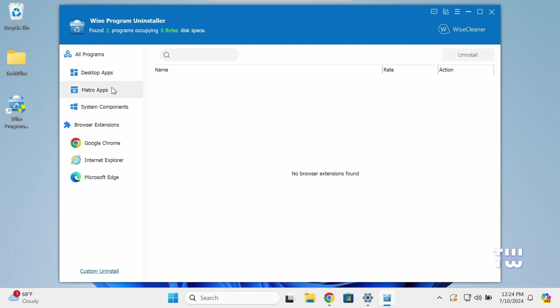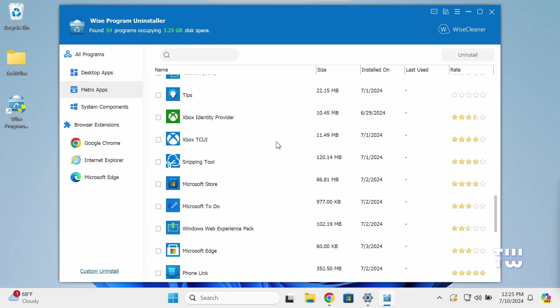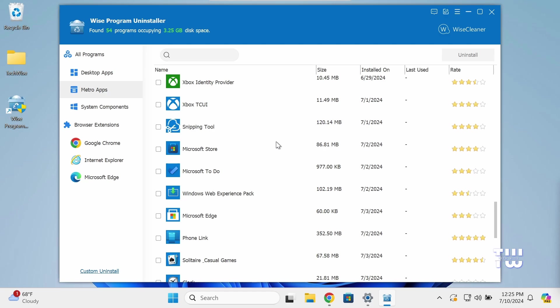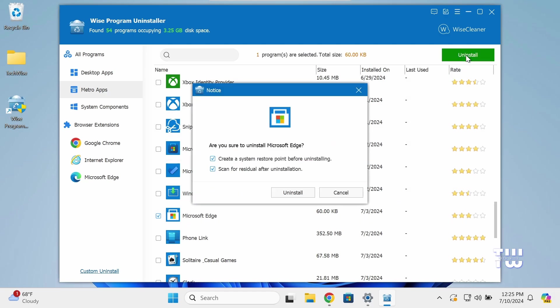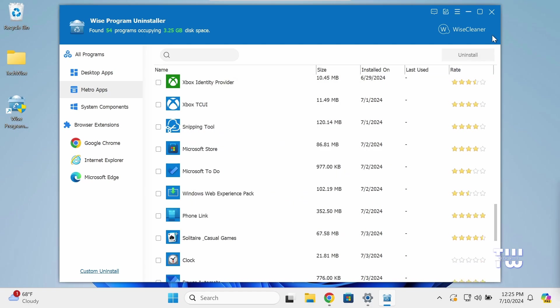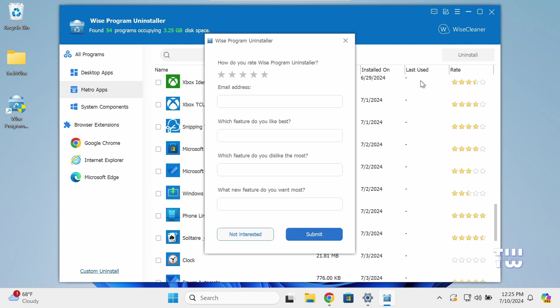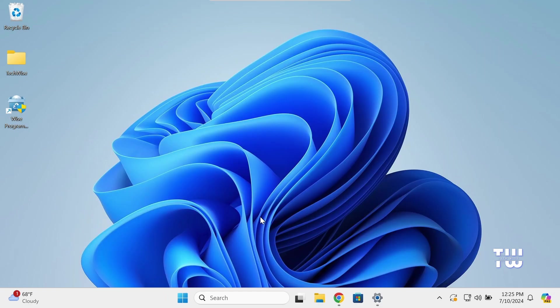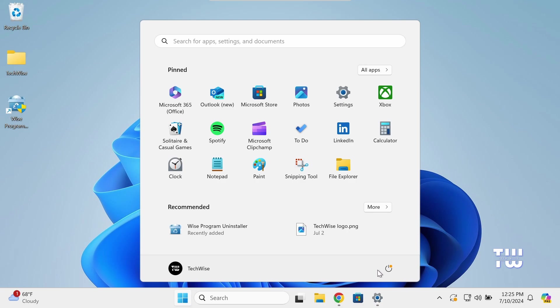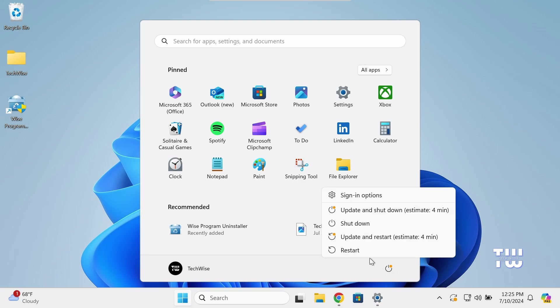Final step, let's go to the Metro Apps section and select Microsoft Edge there and click on Uninstall to have it removed as well. Now once that's done, close out of the Wise Uninstaller, and to apply the changes you need to restart your computer.